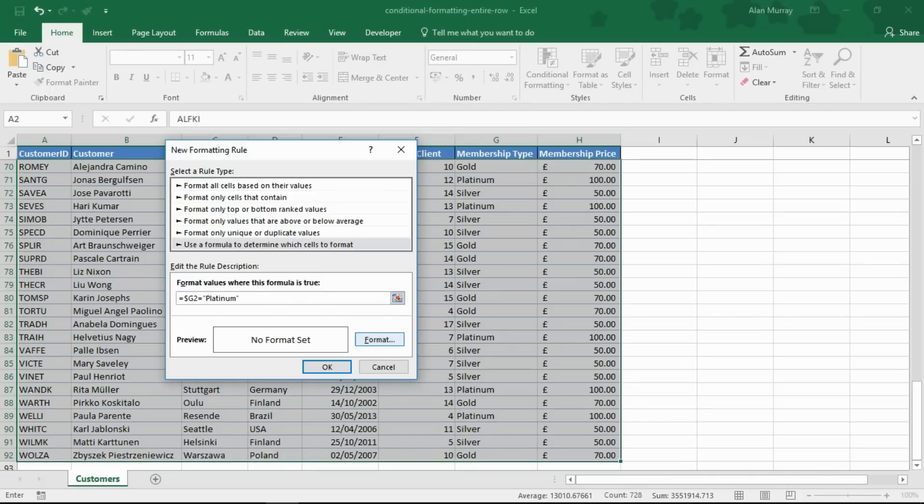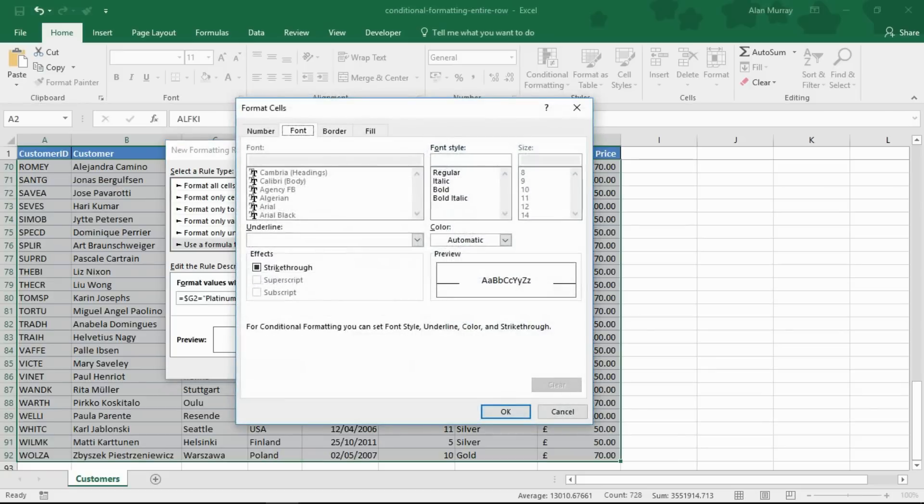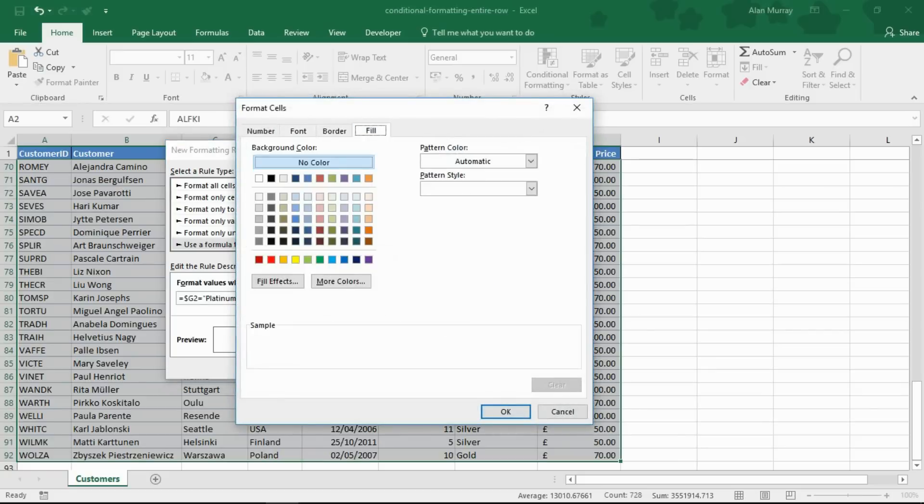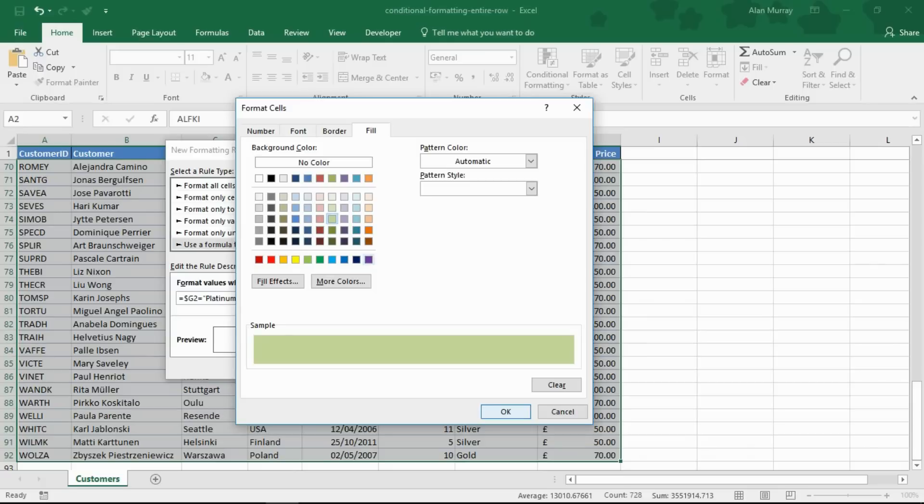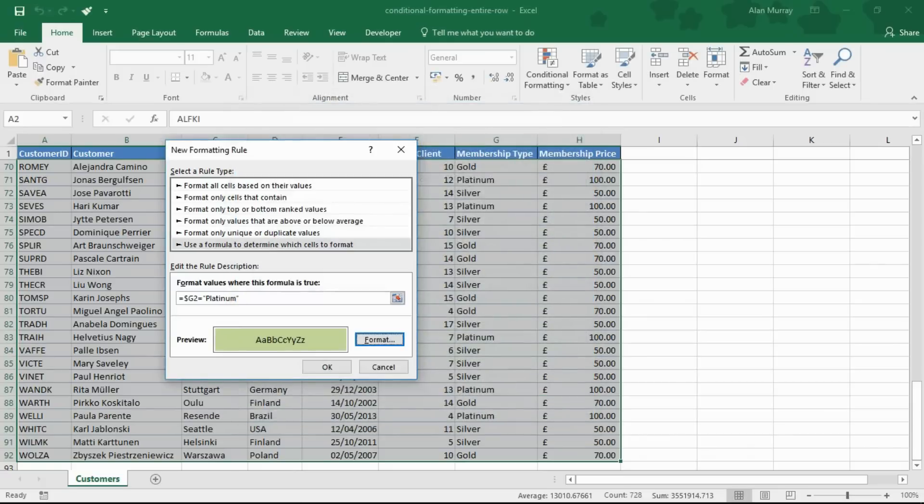I can then click my format button and apply the formatting that I desire. And I was going to go for a kind of light green feel here in this example. And I'll just click OK to come out of this screen.